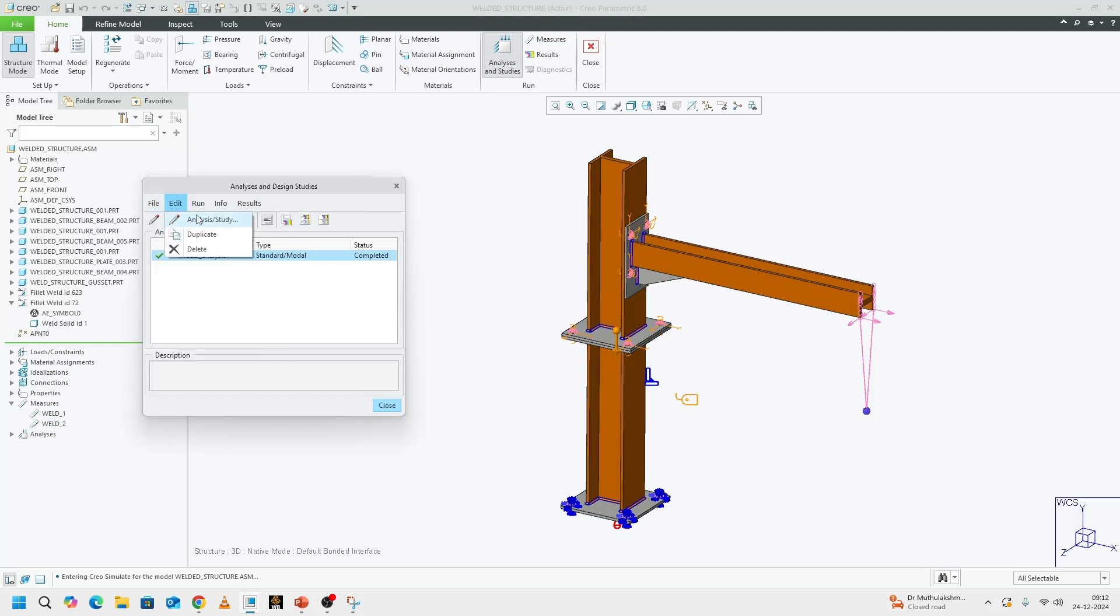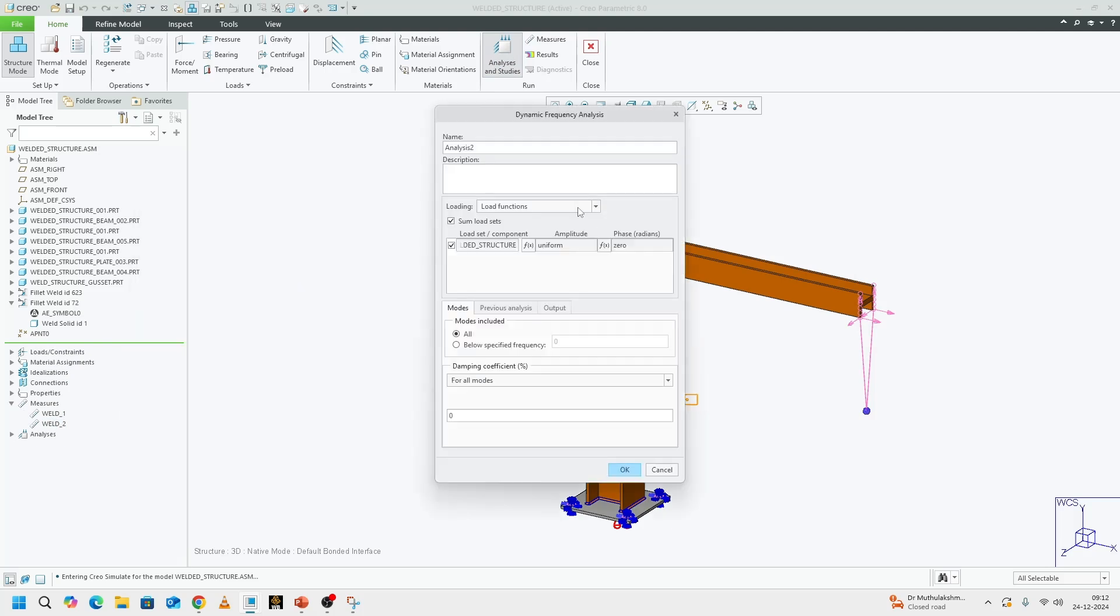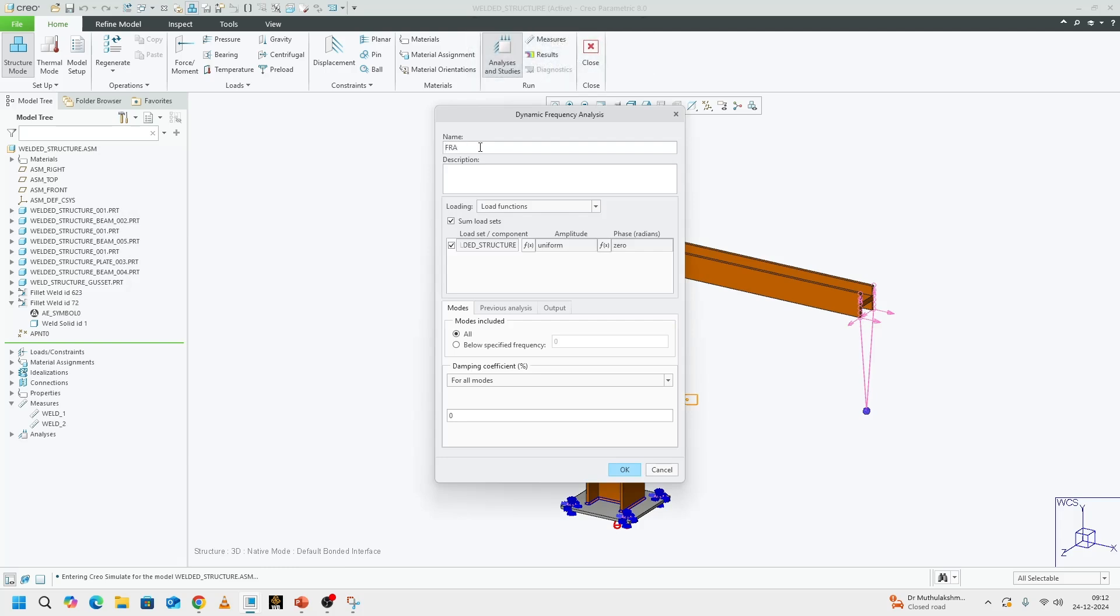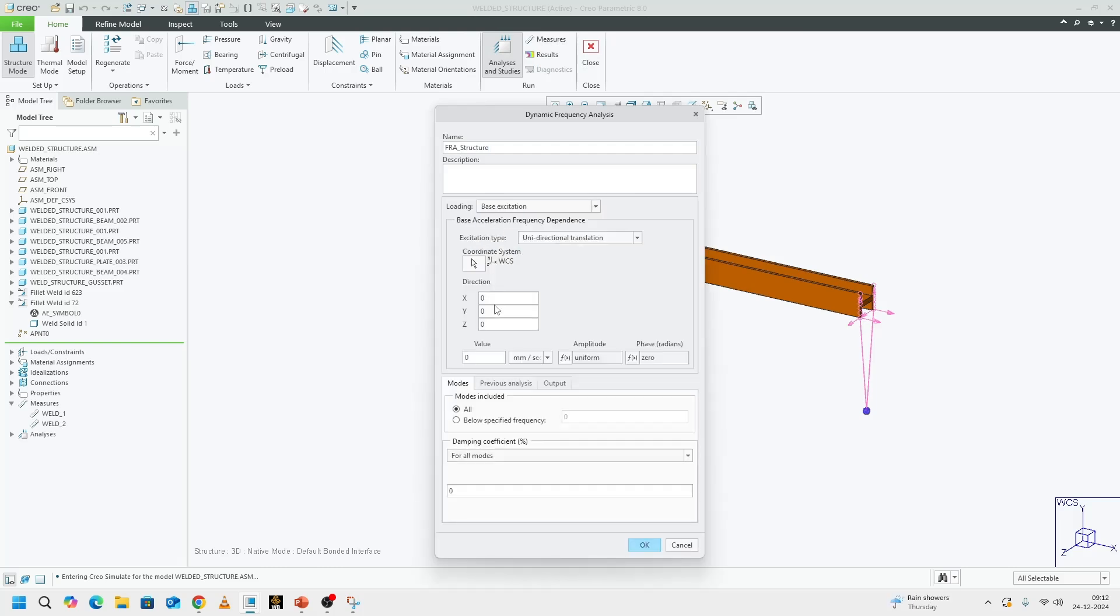Let's go to file, new dynamic frequency. I'm going to call it frequency response FRA for short underscore structure.